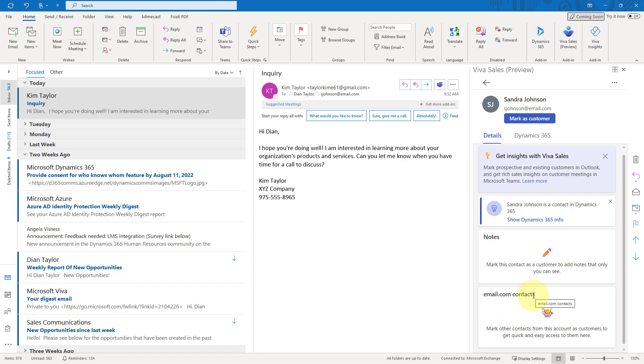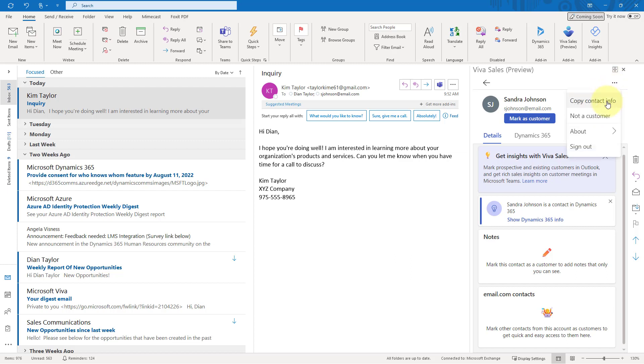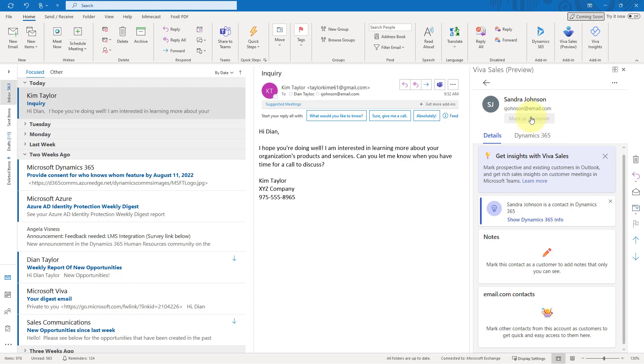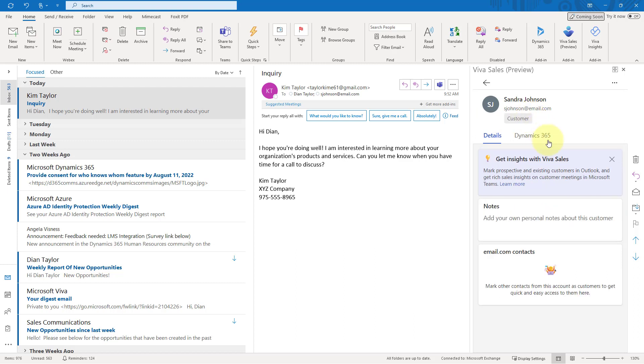And it's also saying something about the domain, email.com contacts. That's really related to that domain. Again, I can mark this contact as a customer to add notes that are only visible to me. And here you can see that ability for me to mark that person as a customer. Or if I don't care about this particular person, maybe because she's a vendor, maybe because she's a personal contact, whatever that might be, or a coworker, I can just say this person is not a customer. But then again, we're not going to get any information in that side pane. So let's go ahead and mark her as a customer.